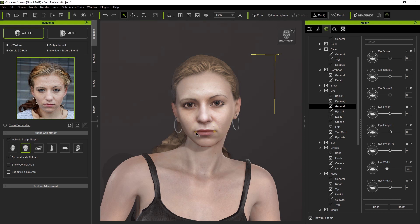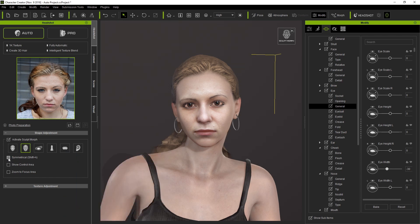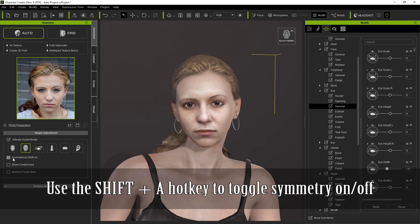If we take a look at the character's mouth, you'll notice that the sides are a bit uneven. We can modify those separately by clicking on Symmetrical or using the Control-A hotkey and dragging one of the control areas to make it more accurate to the picture.